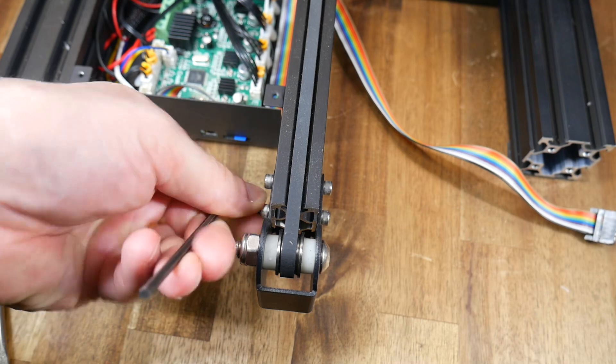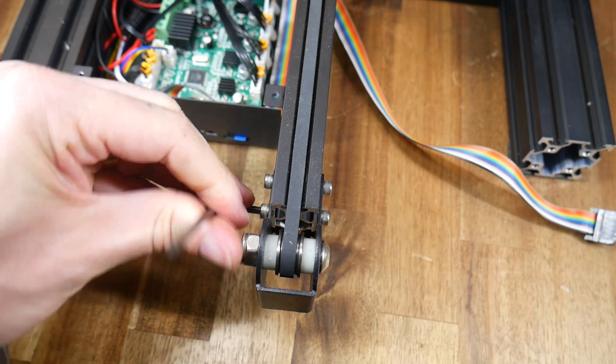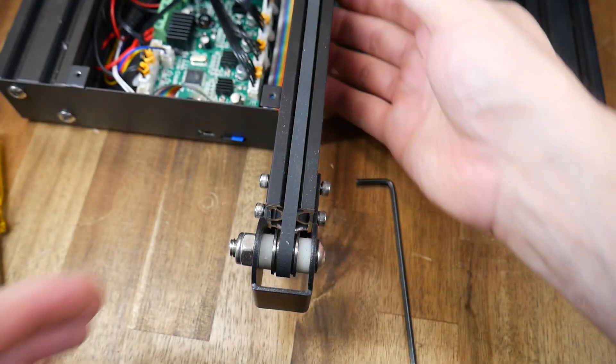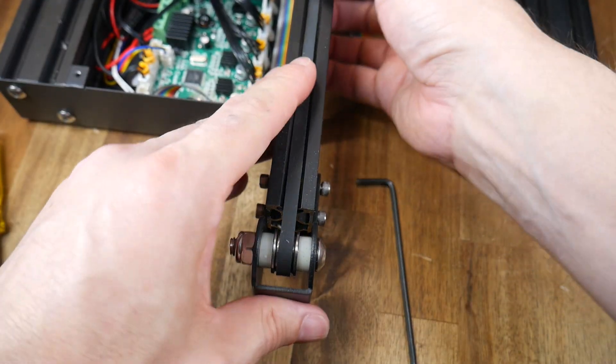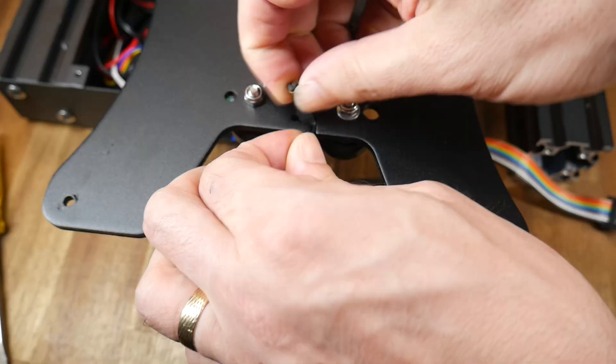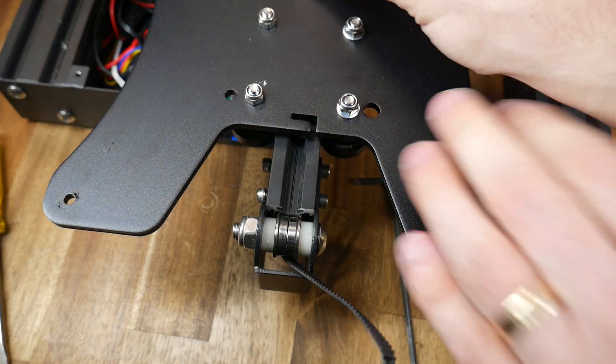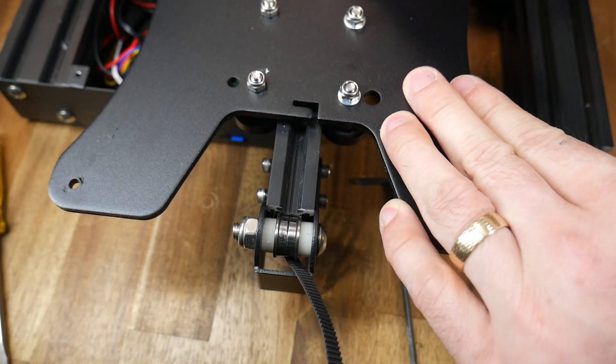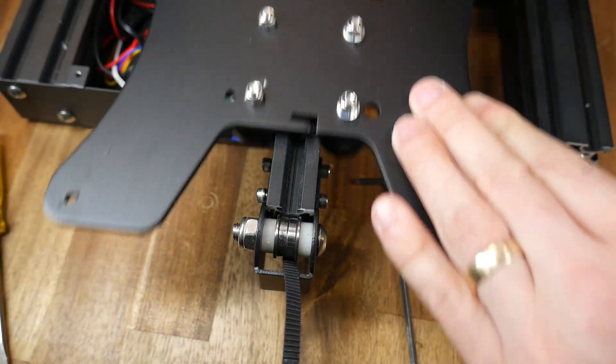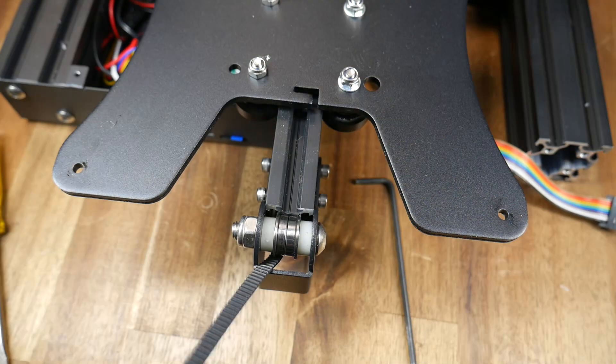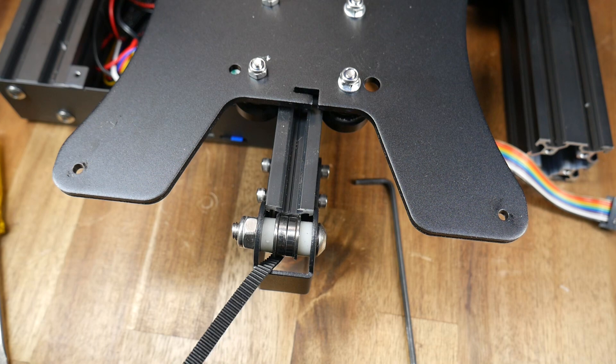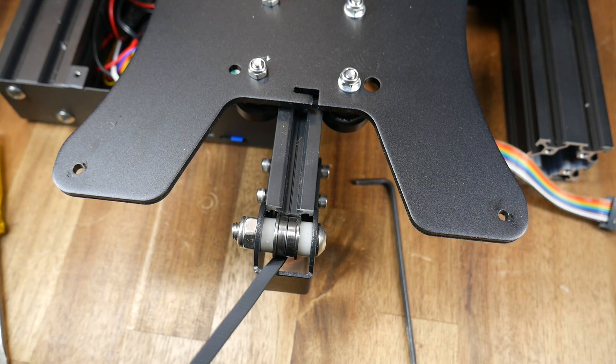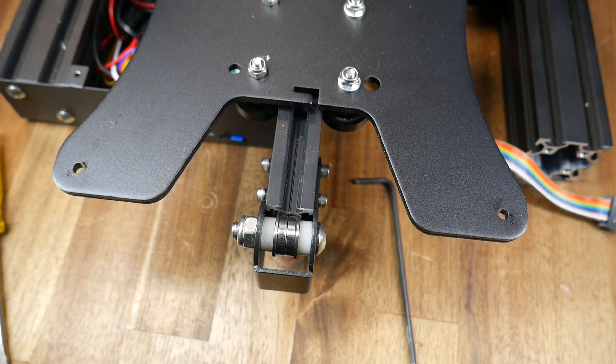We're now going to undo the four bolts holding on the y-axis belt tensioner, slide the tensioner forward and that should allow us to twist out the belt mounts on the front and rear of the y-axis carriage. This belt can now be removed and put into storage as we won't need it any longer.